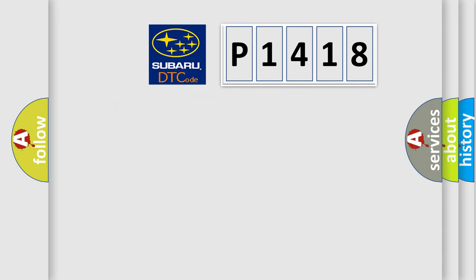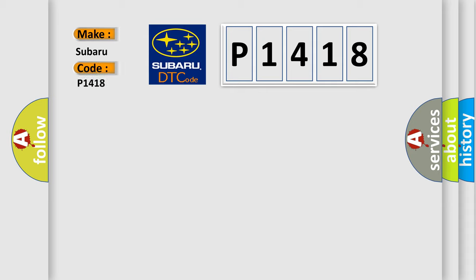So, what does the diagnostic trouble code P1418 interpret specifically for Subaru car manufacturers? The basic definition is Left park lamp open.